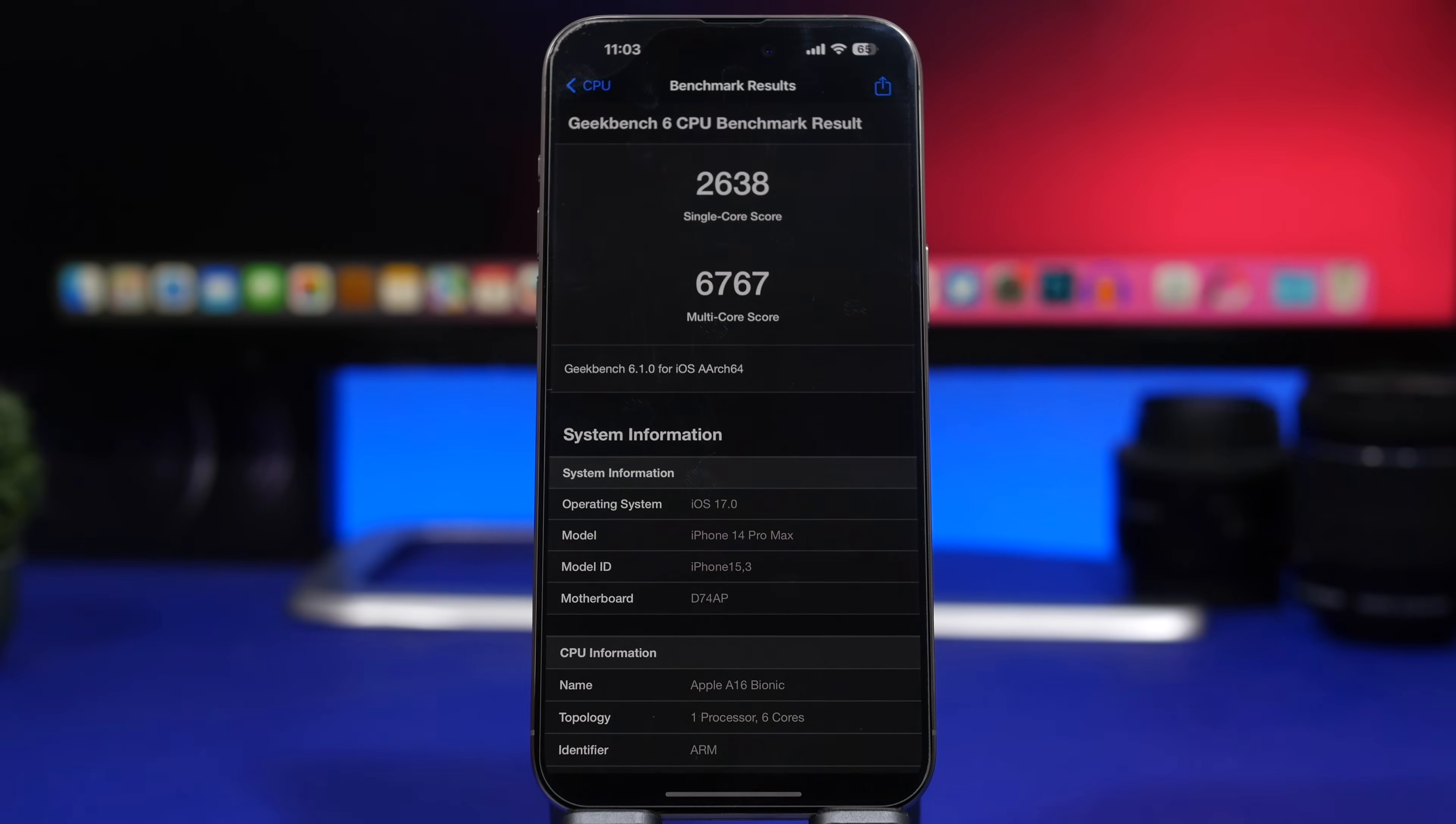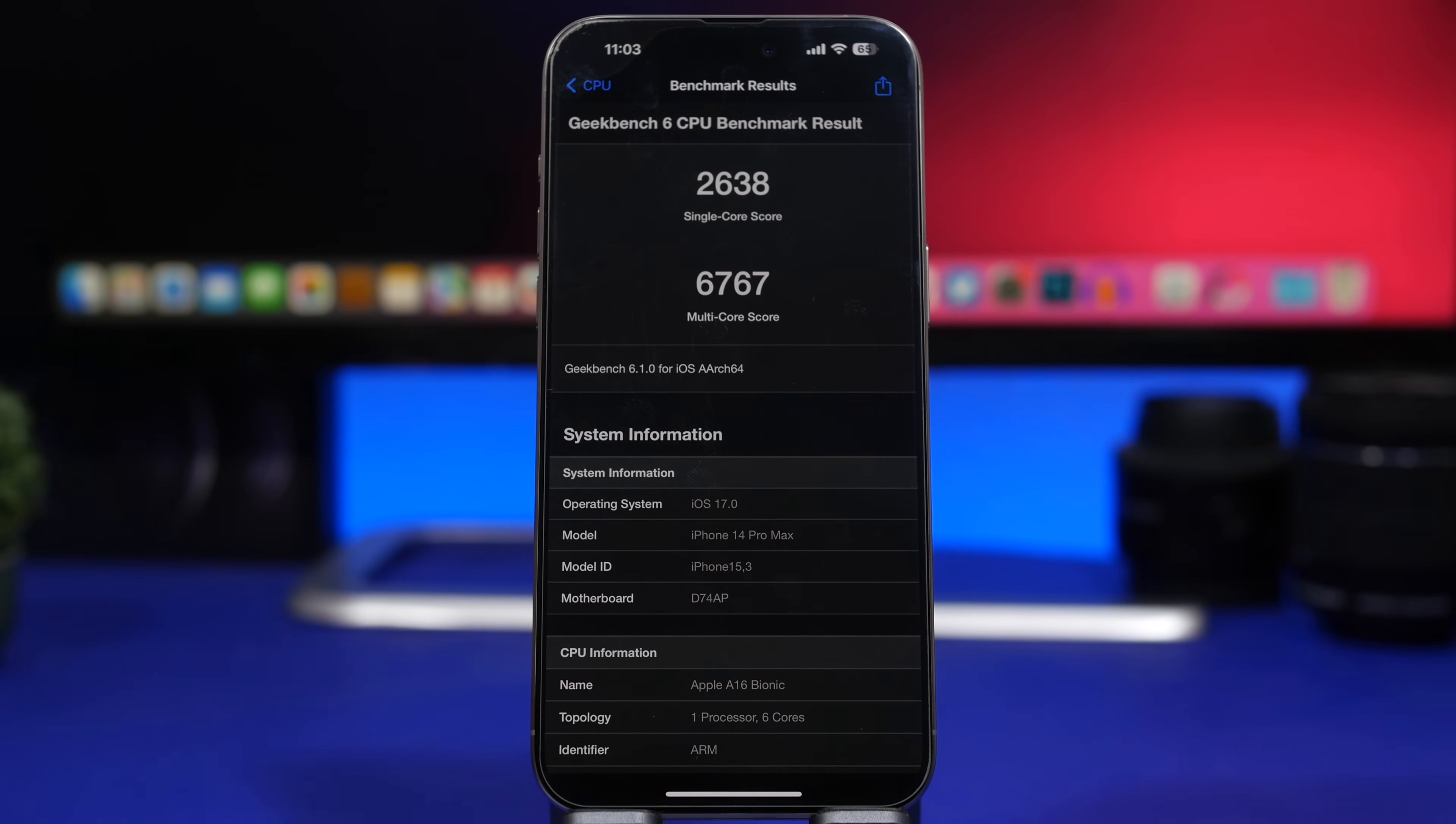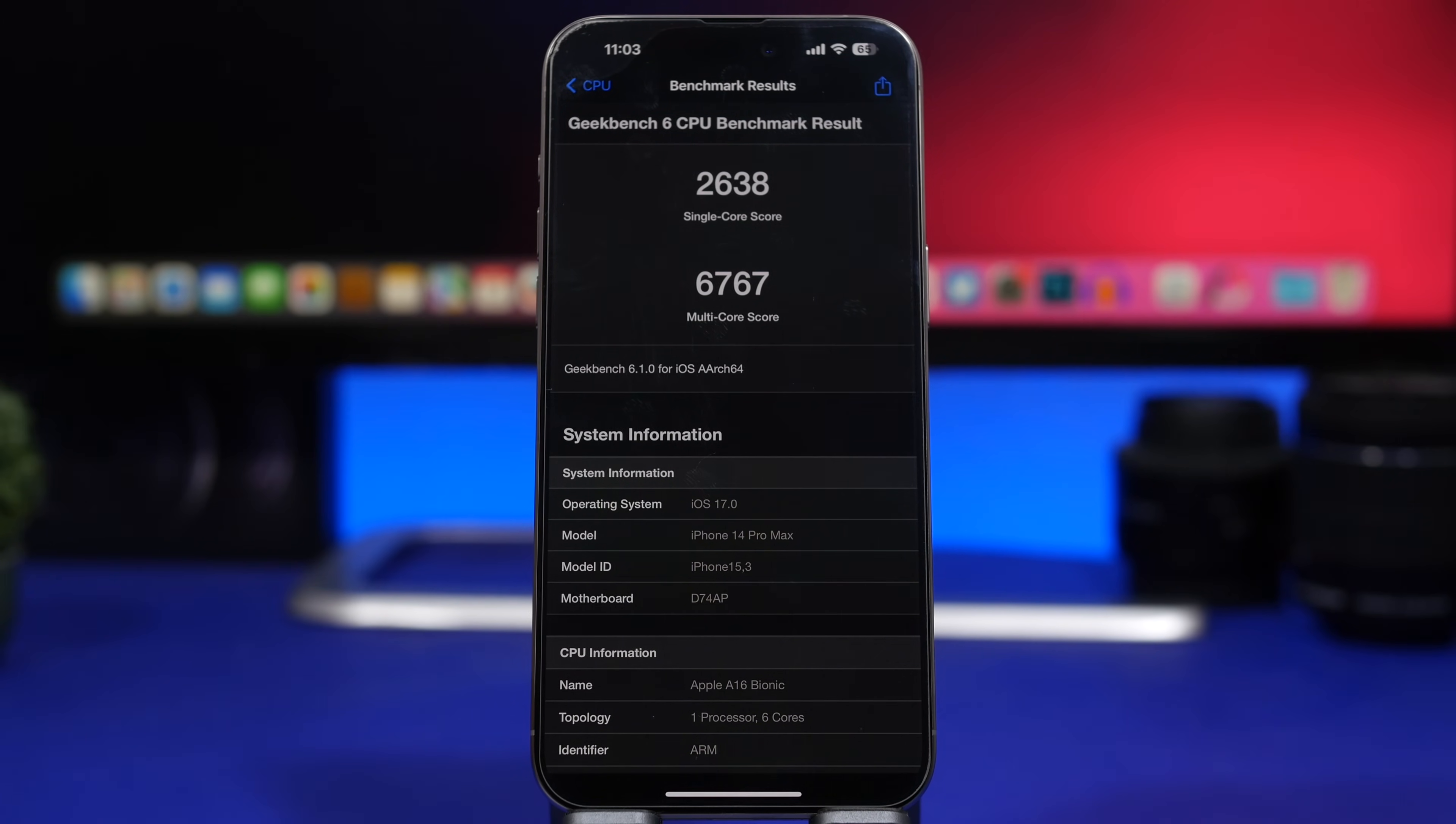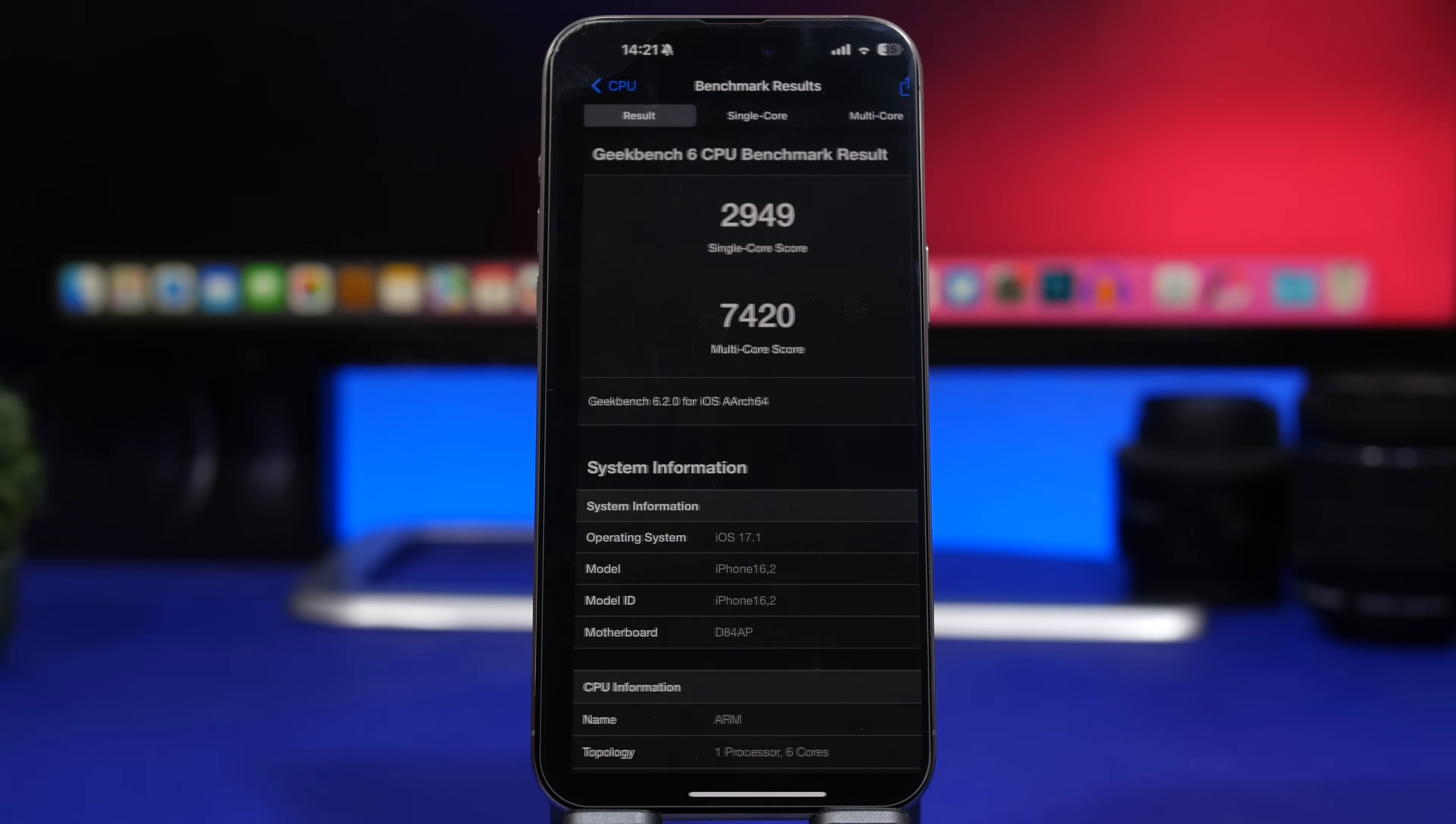Now before we go ahead and talk about the battery and the release of iOS 17.1, which I think is quite a big surprise, let's talk about this amazing performance.